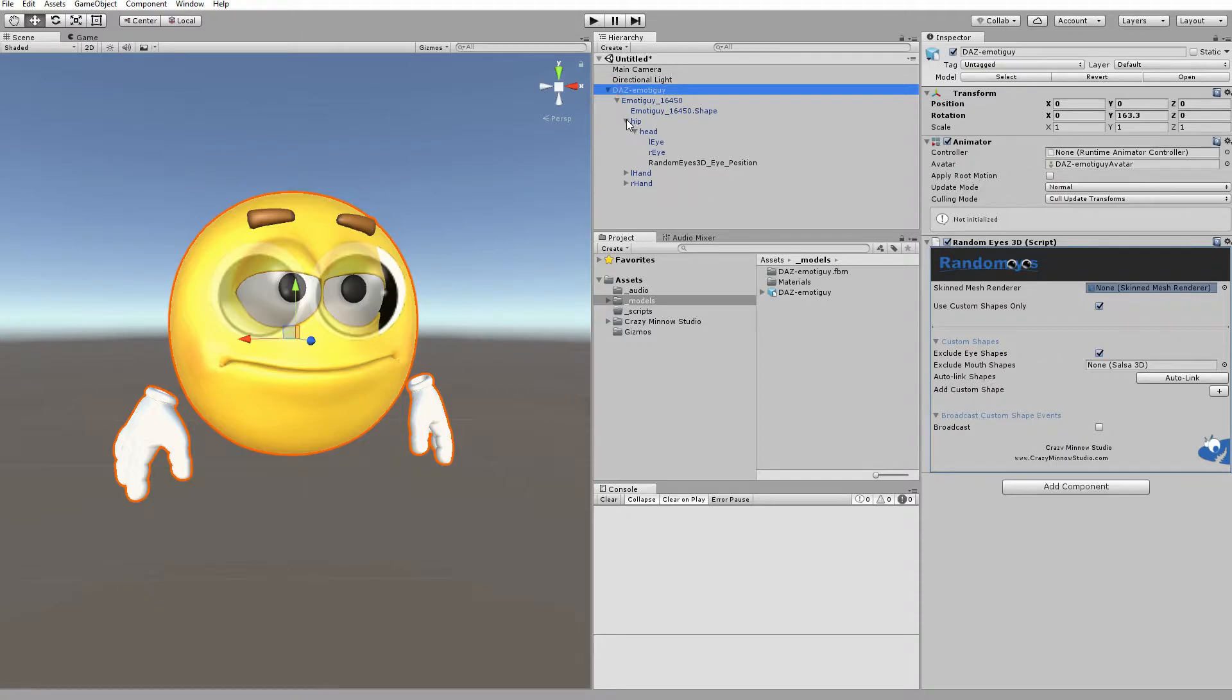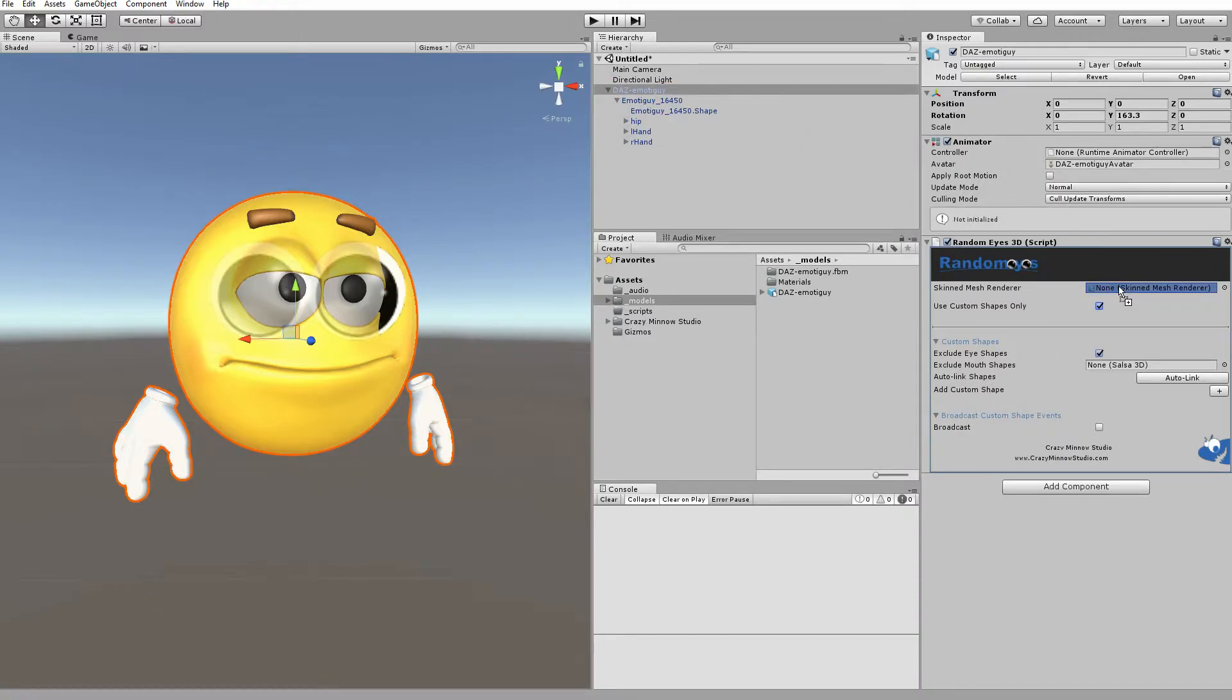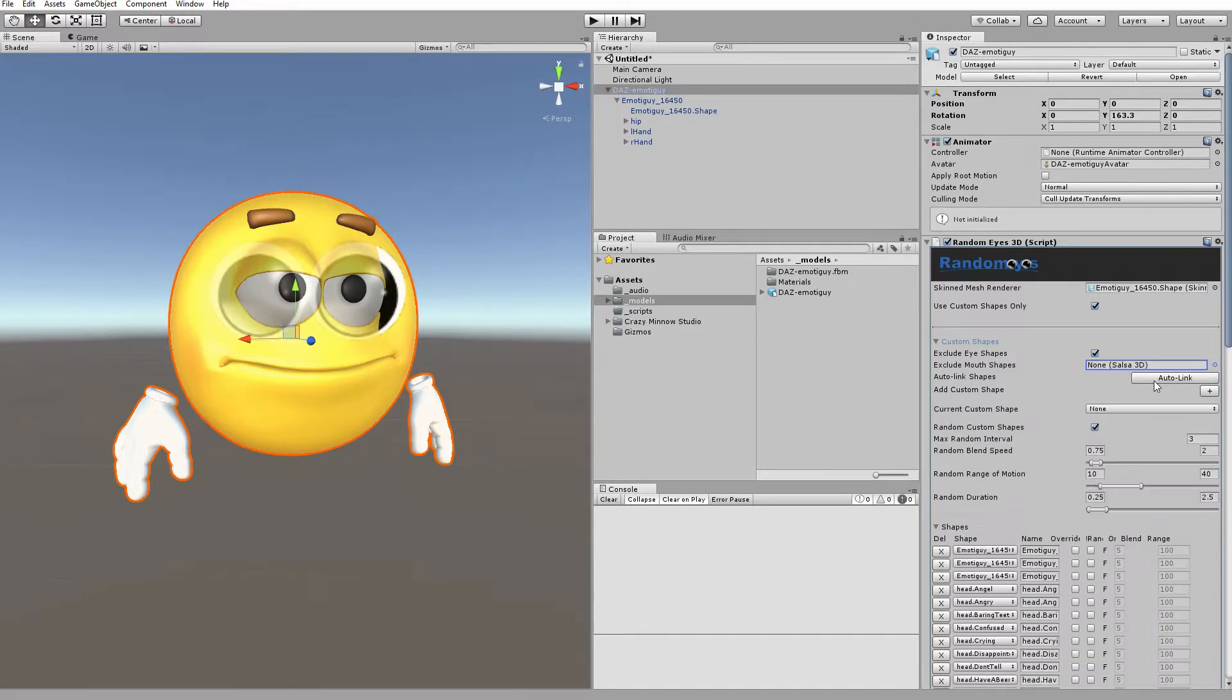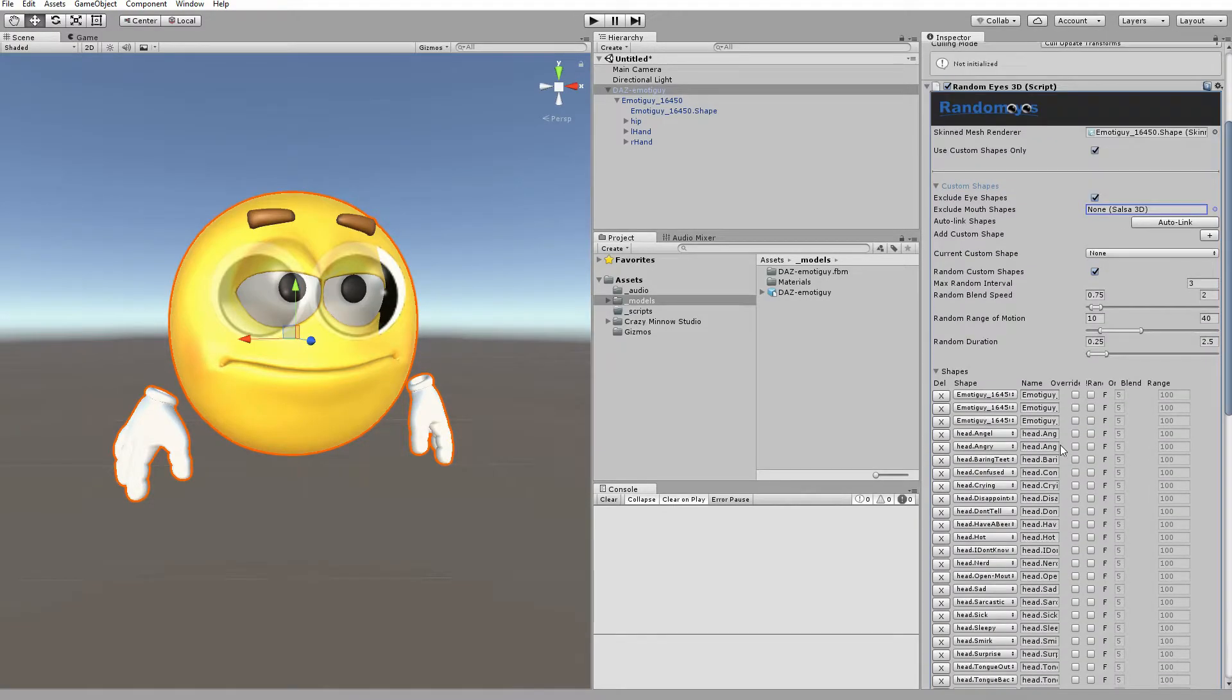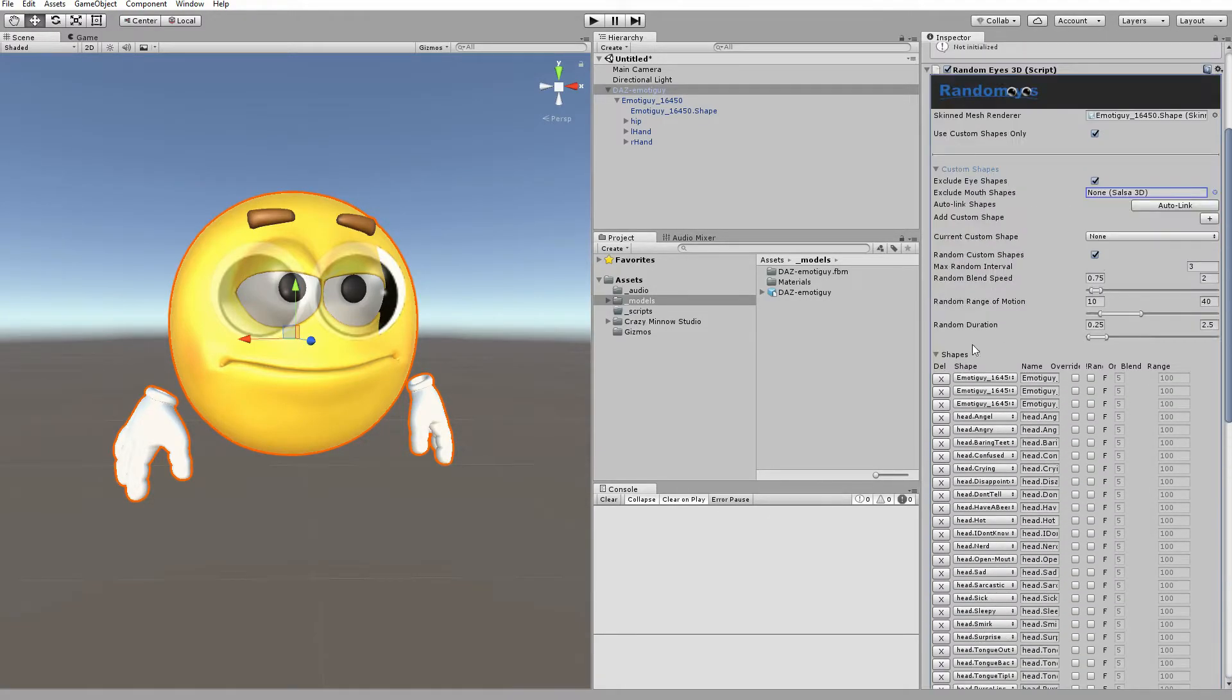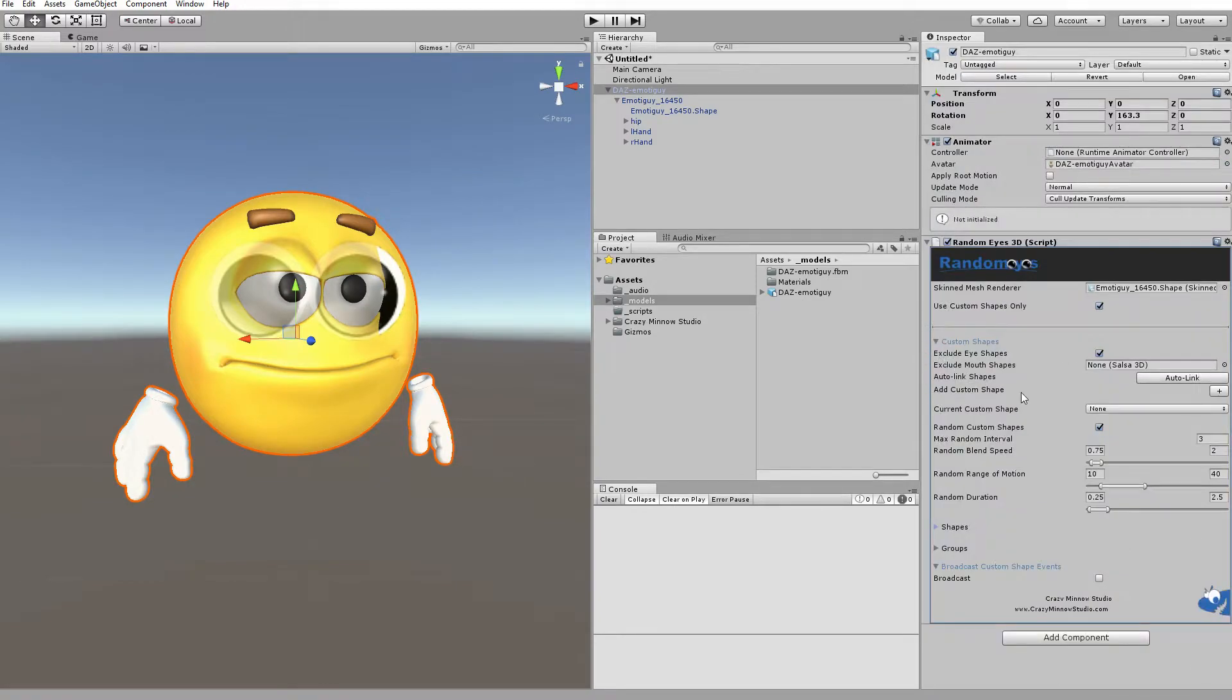First off, we need to link our BlendShape Skin Mesh Renderer. Next, we can go ahead and Auto Link. Now, when we click this, if Salsa were attached here, it would exclude the Salsa shapes so they don't conflict. In this demo, we'll just add all of the shapes. So once they're imported, we'll go ahead and minimize that.